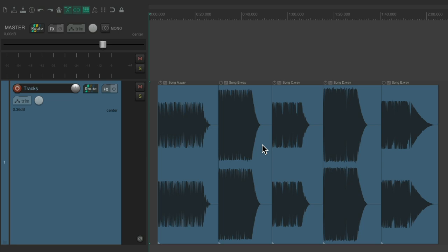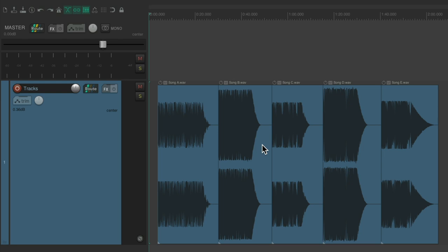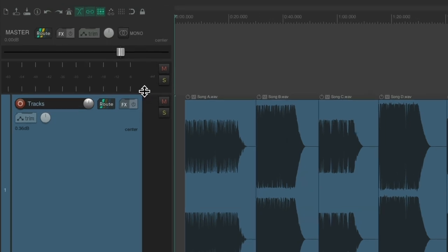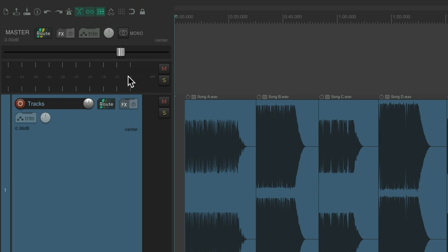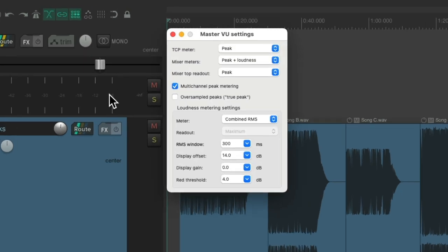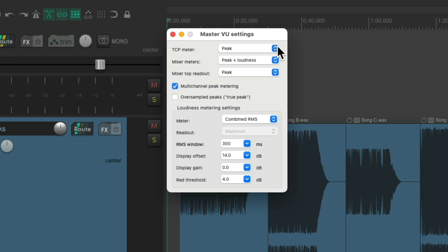Let's review. I have a project in front of me here. The first thing I showed you is how to use the master meter over here. This is in the track control panel. We can just right-click it, and the track control panel meter defaults to peak, but we can change it to loudness right here.